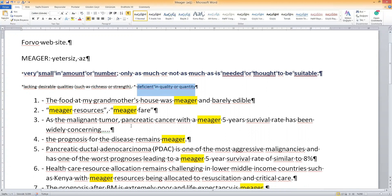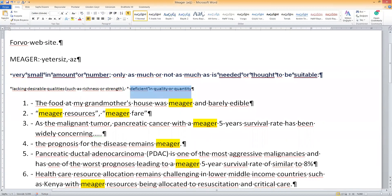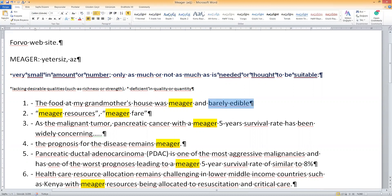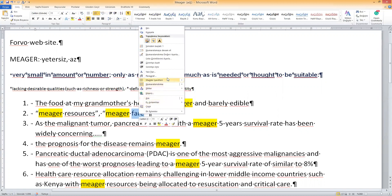Let's look at some examples. First one: 'The food at grandmother's house was meager and barely edible.' There was little food in my grandma's house and it was not enough for us to eat, so it was meager — not enough. Meager.